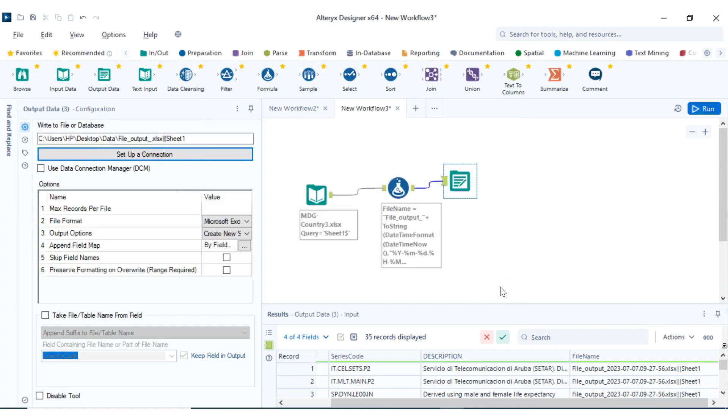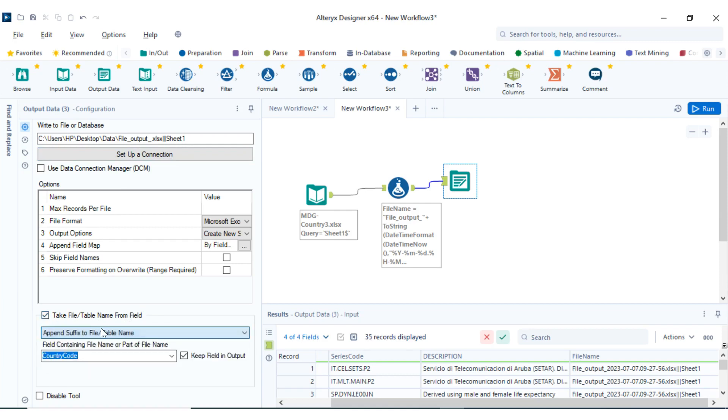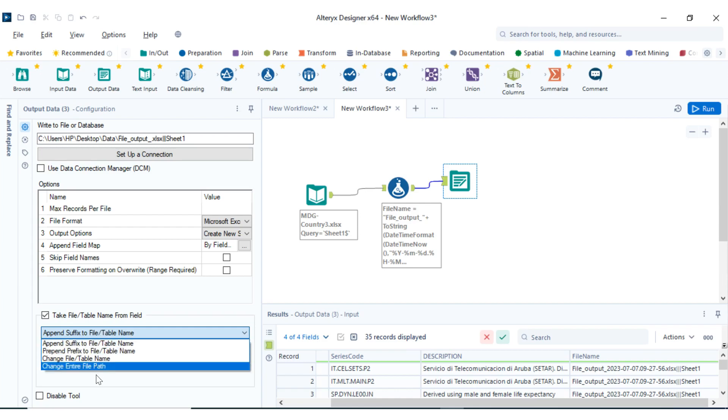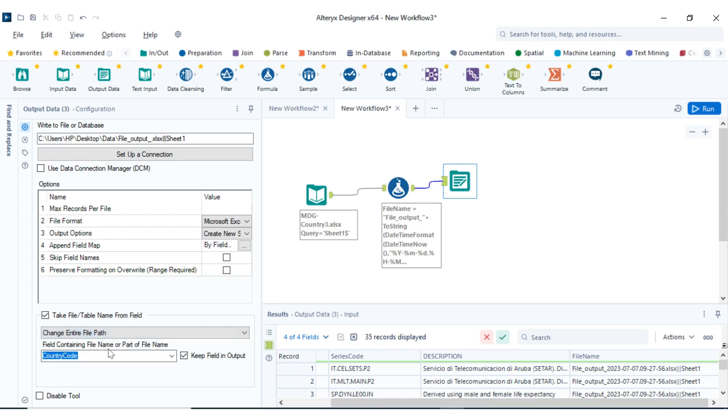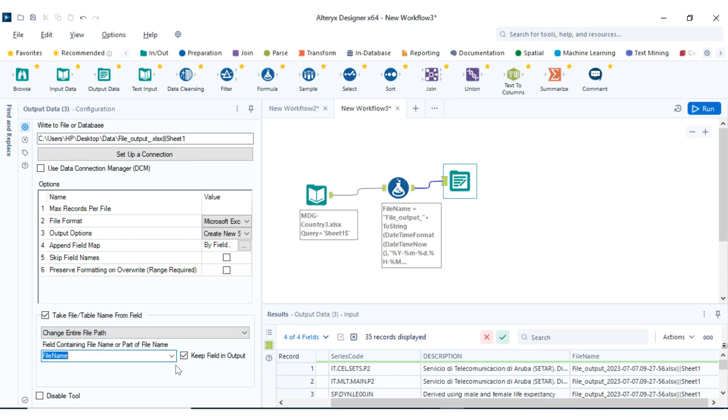Now the next thing is we're going to move down. Click on 'Take file name from field'. After I've done that, you go to this particular place, then you select 'Change entire file path'. After you've done that, you go down again, then you click on the file name which you just created. This file name we created with the formula. We're going to select it. And again, under the 'Skip field in output', you will select what is there. Let's run it.